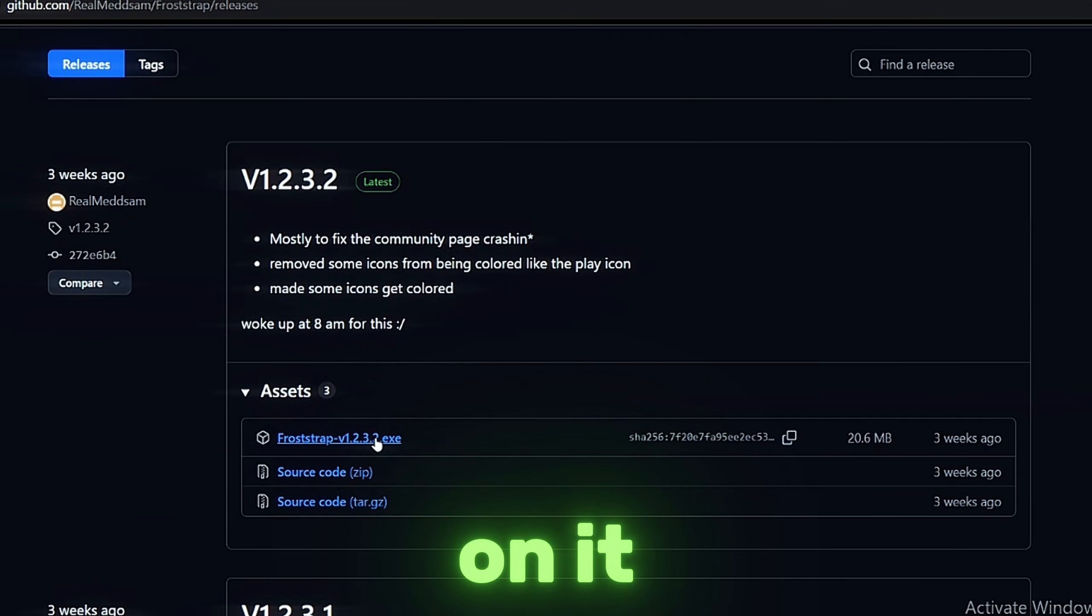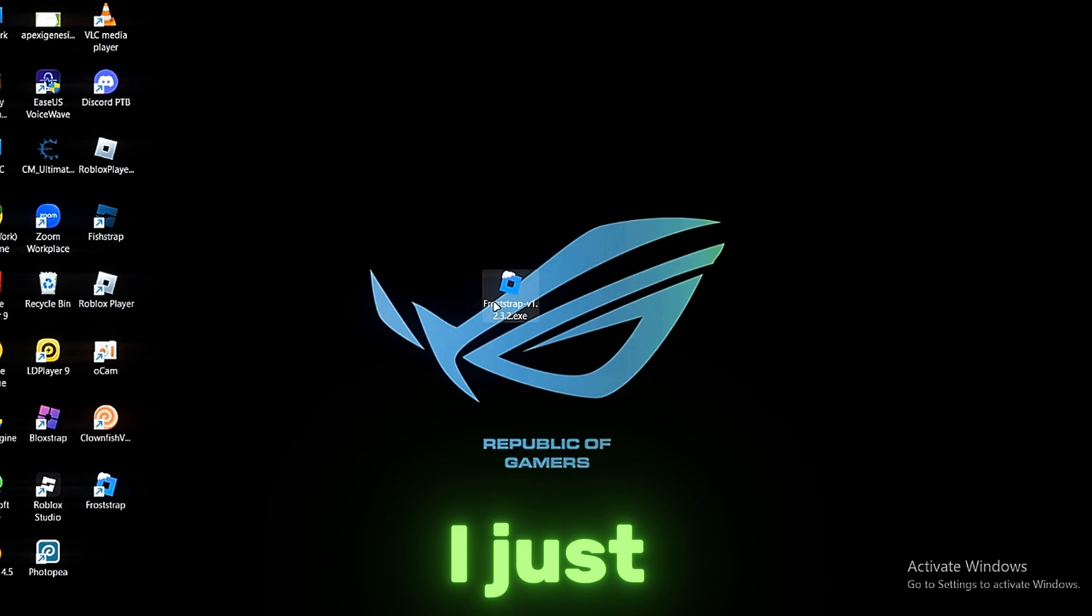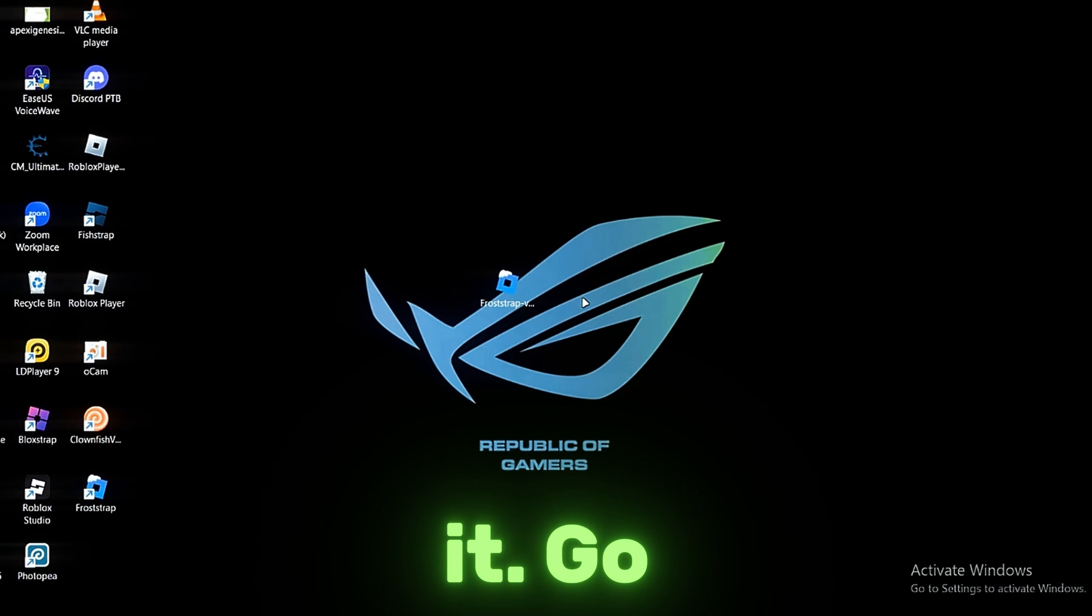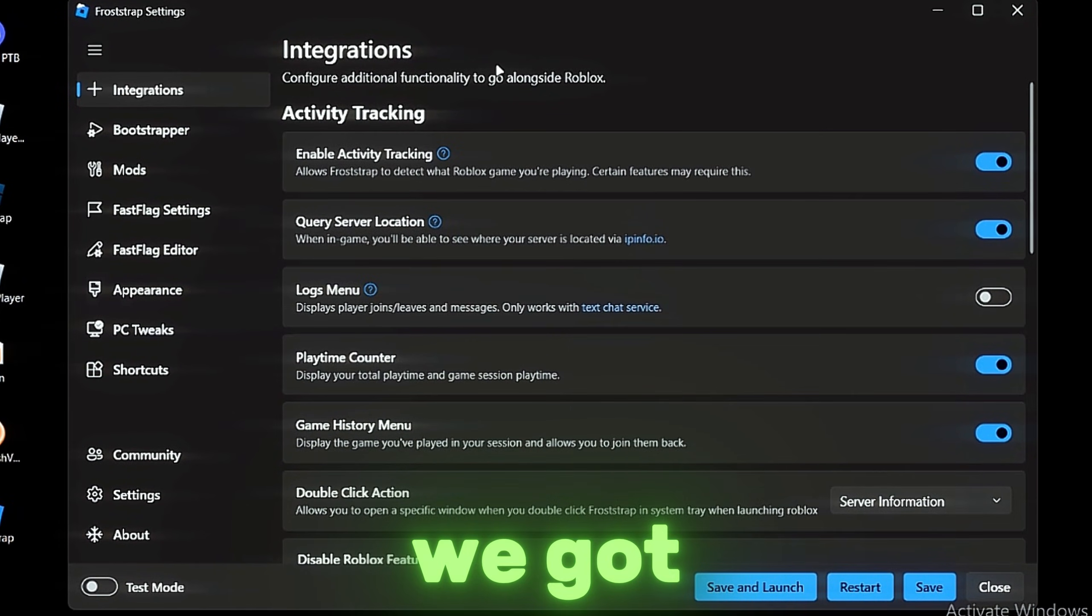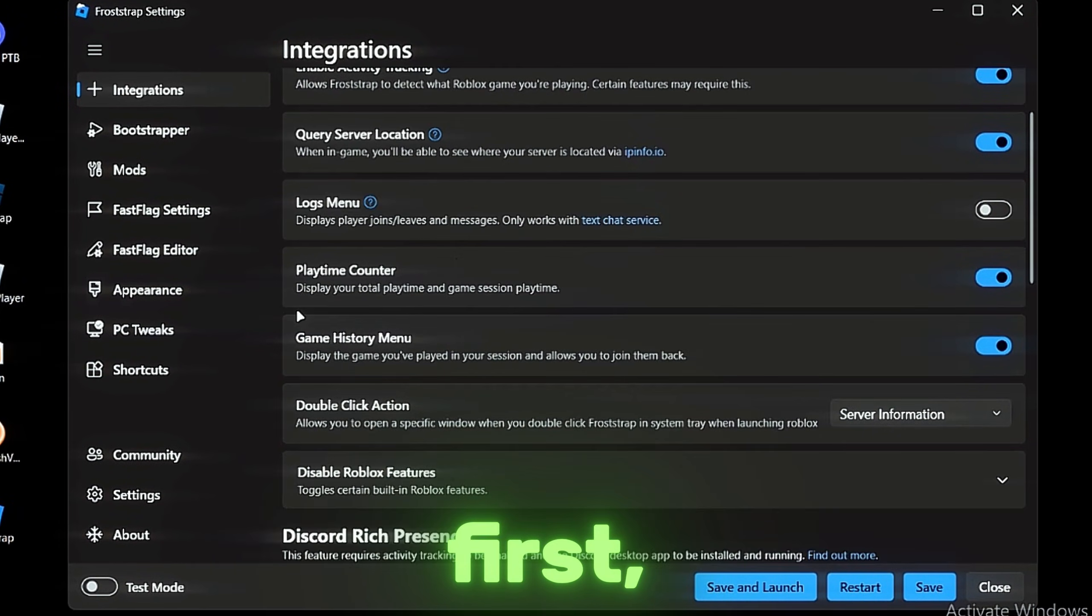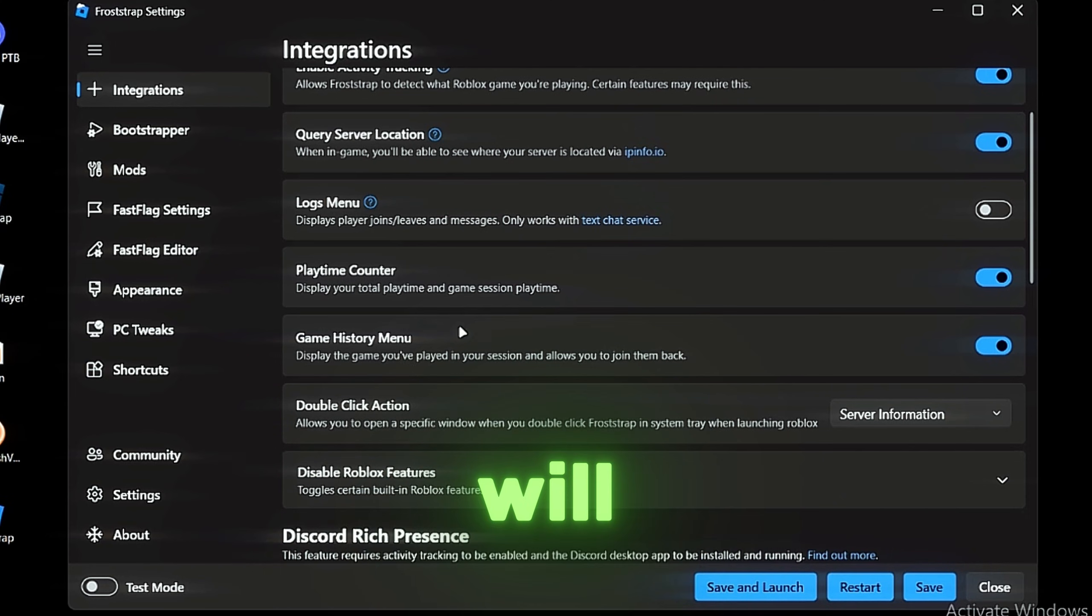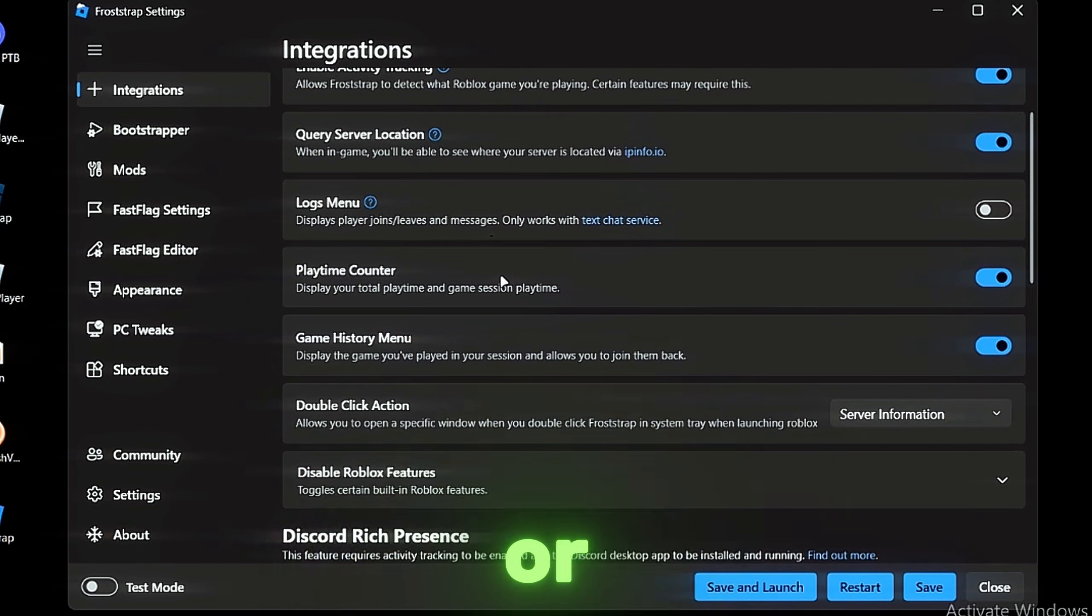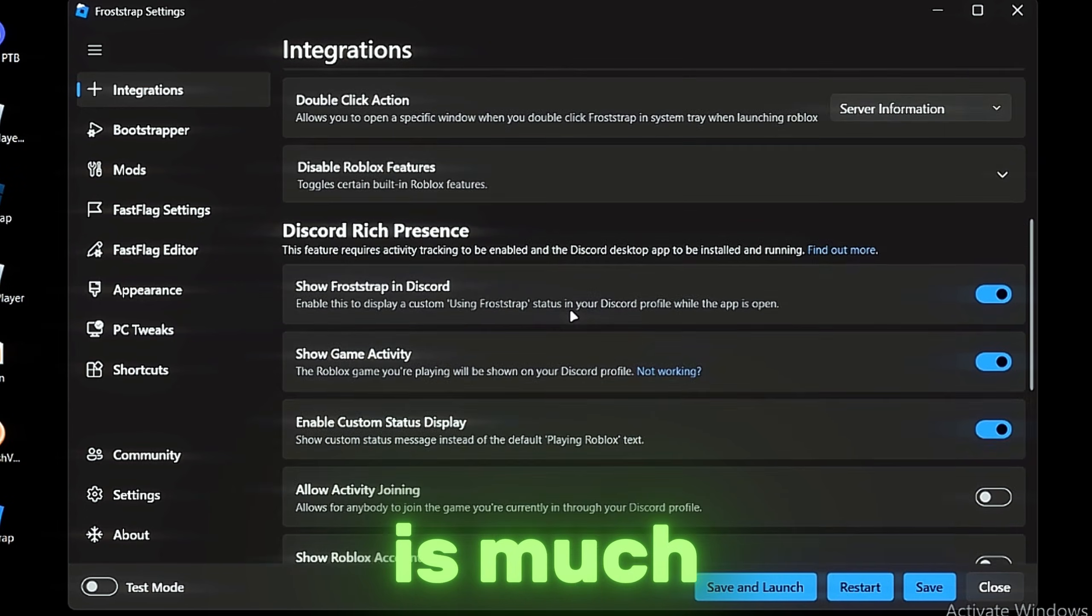You just want to click on it and download it. Double click and open it. Go to Settings, and we've got first Integrations. The first thing I see is Playtime Counter, so it displays your playtime or screen time. I don't think there is much in Integrations.